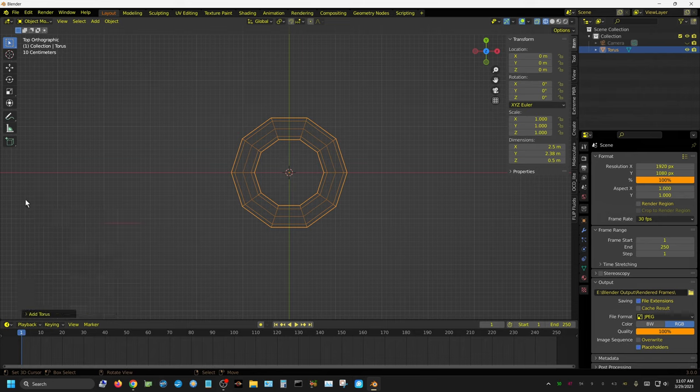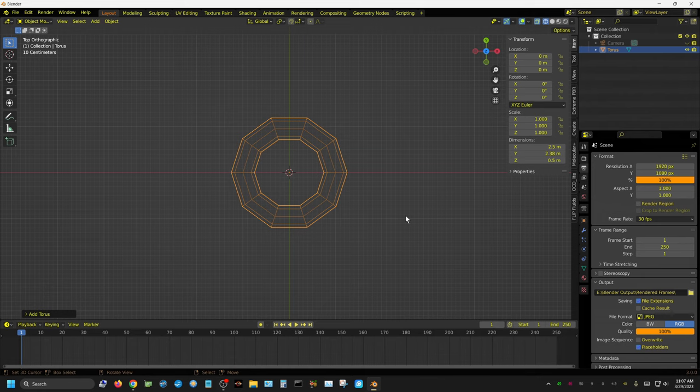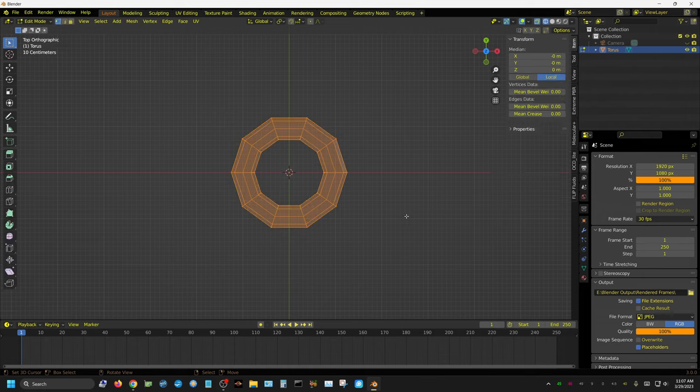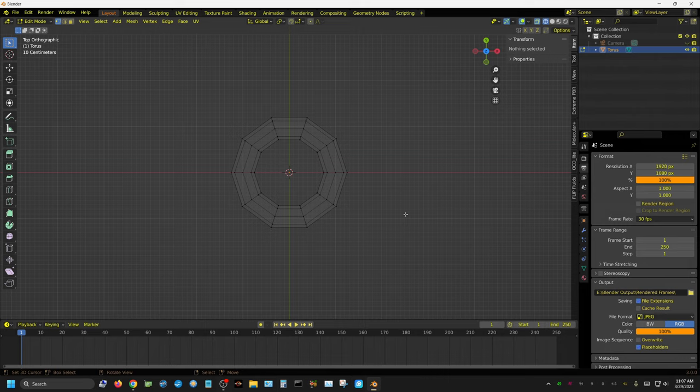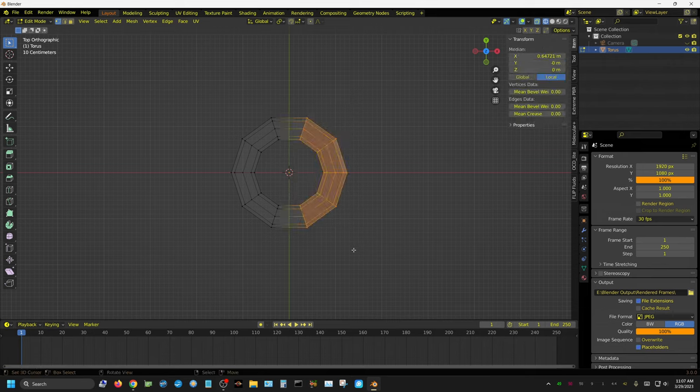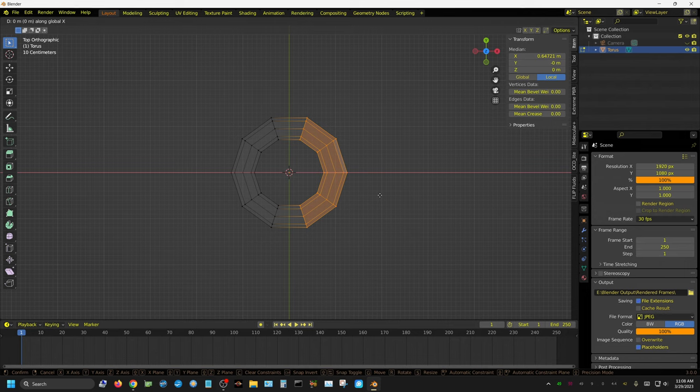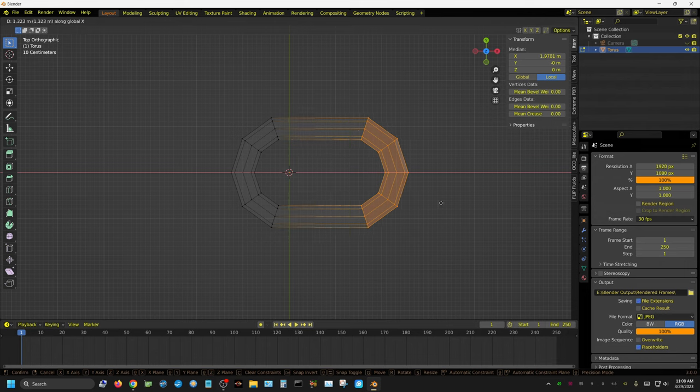At this point we need to make the link longer, so I'm going to press Tab to go into edit mode. Then I'm going to press A once or twice until nothing is selected, and then I'm going to press B, the letter B for box select, and then select this entire right half. Then I'm just going to press G for grab, X for the X-axis, and then drag it out to about right here.